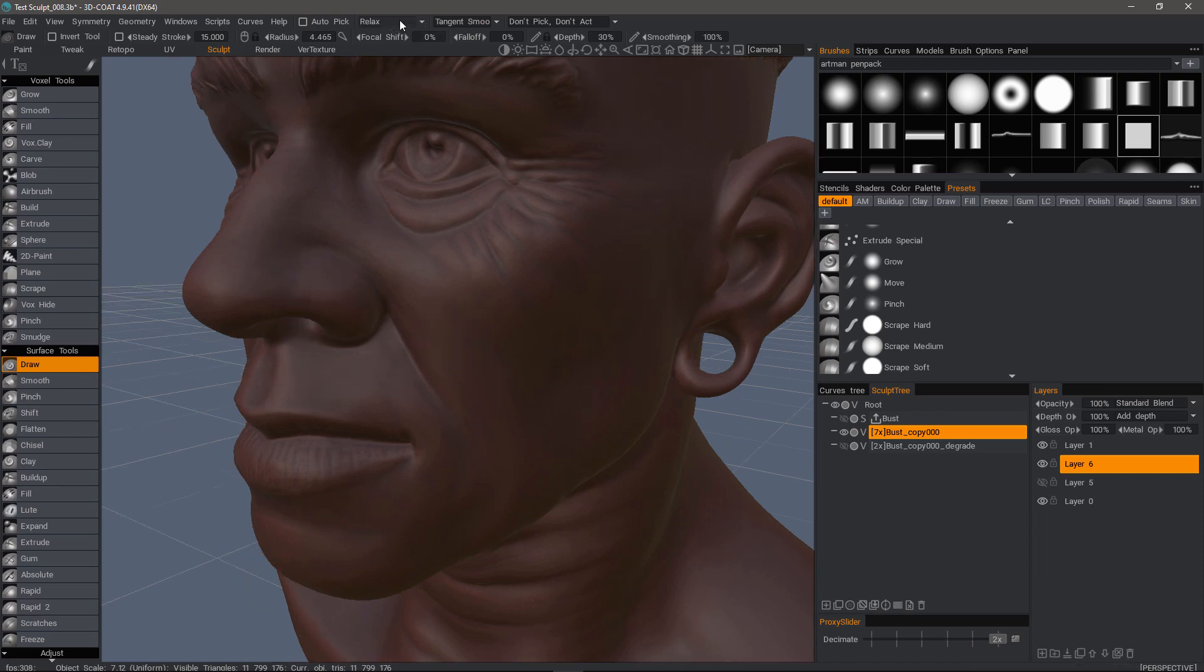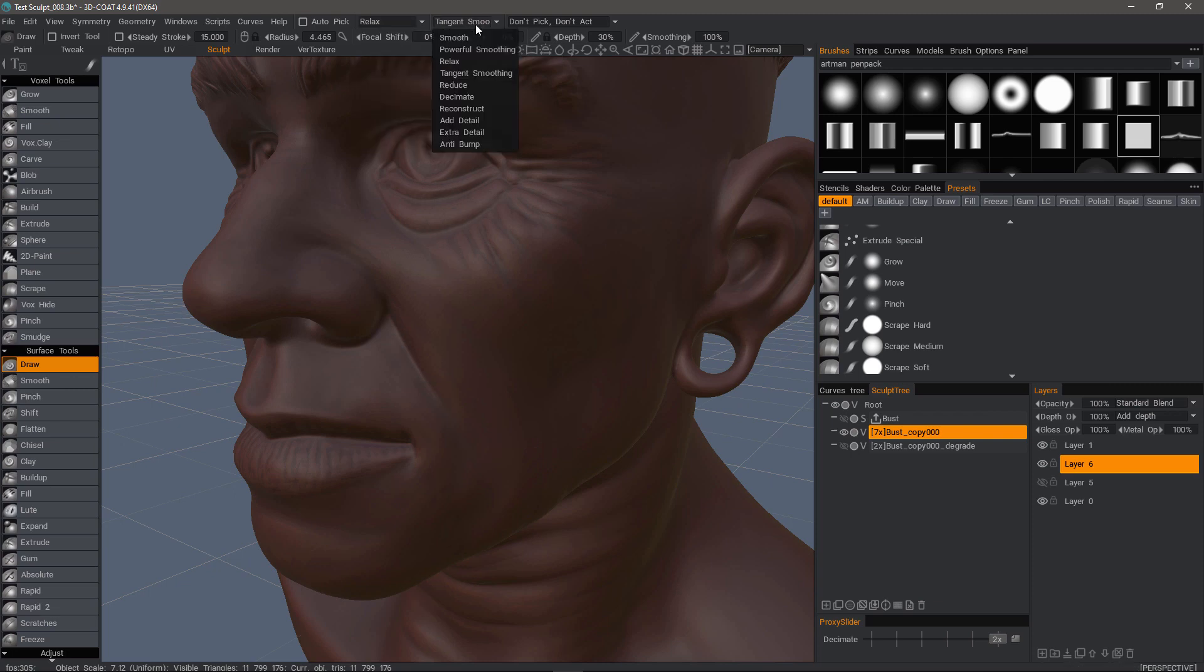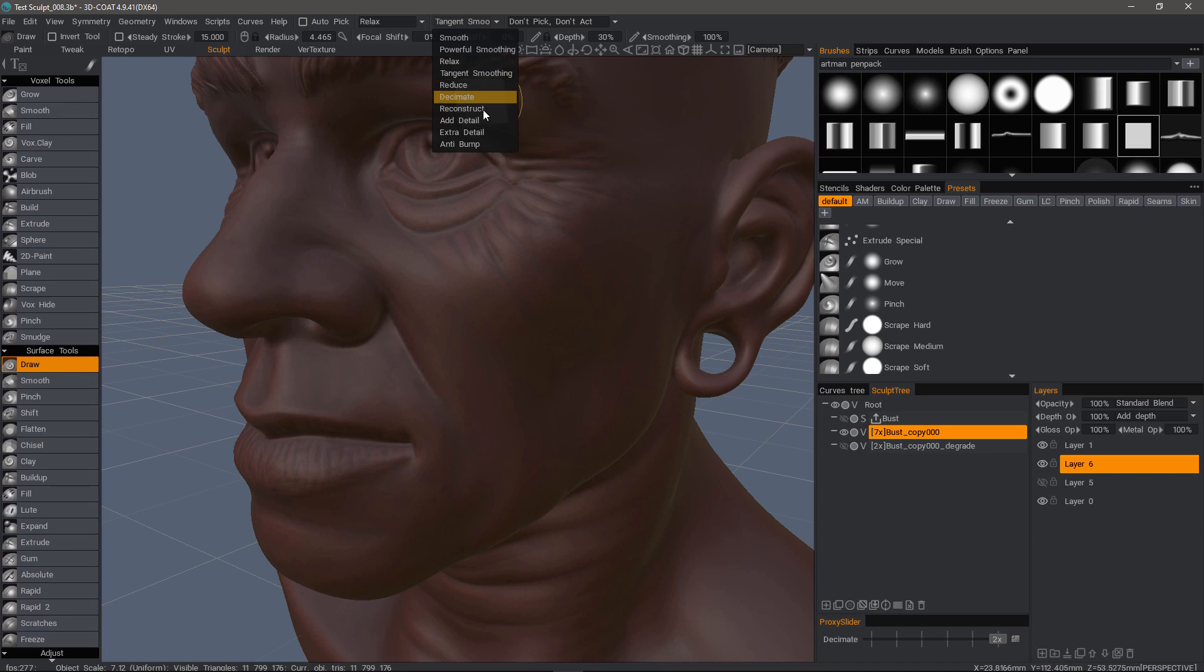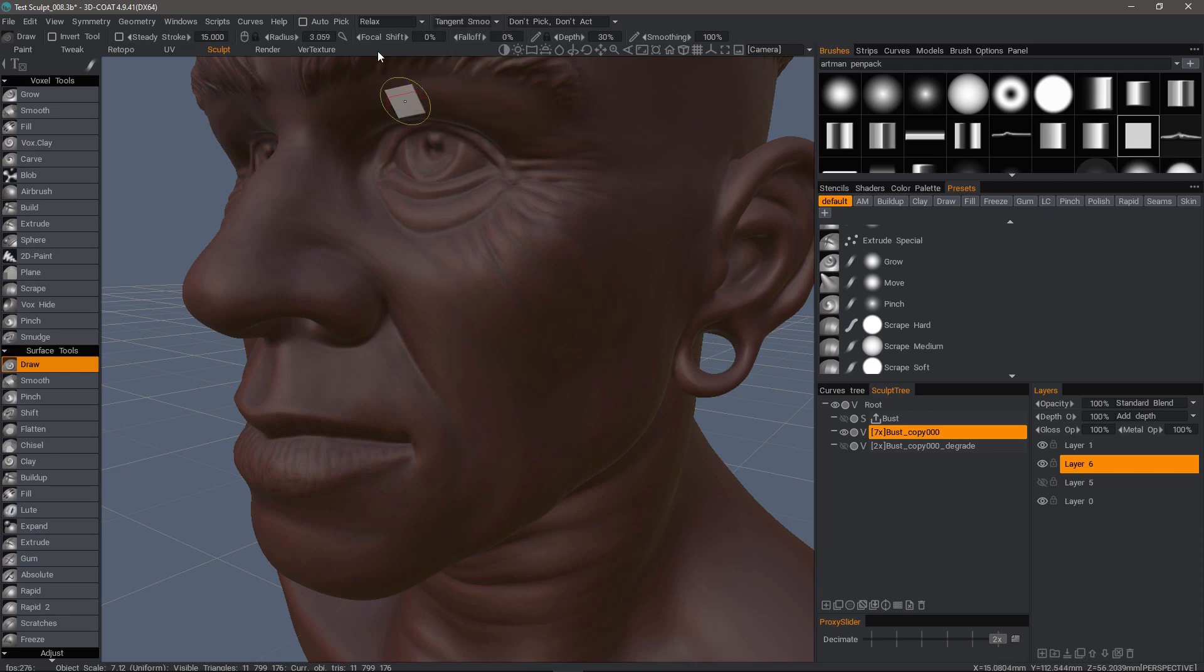The list menus for Shift and Control Shift are identical. They contain different smoothing algorithms and you even have some algorithms for decimate, reduction, as well as reconstruction.